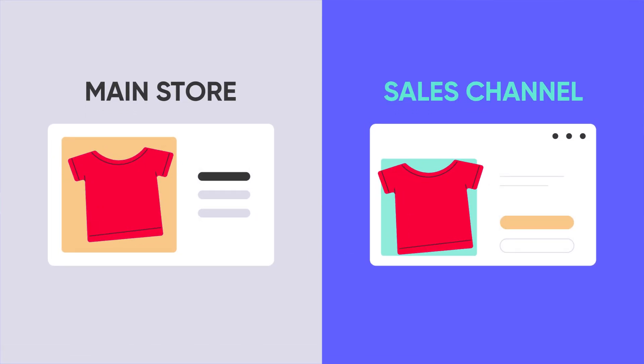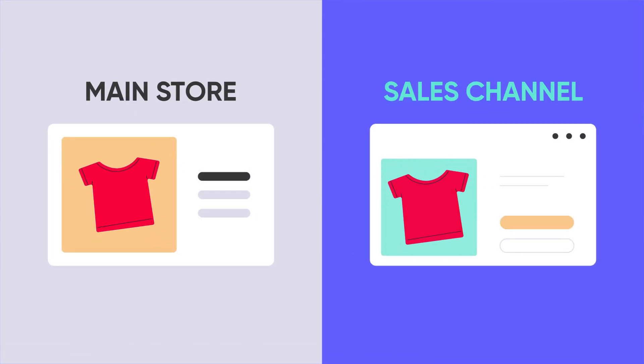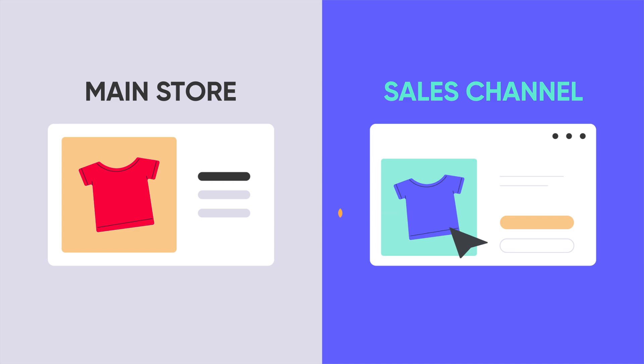Before starting the video, you should keep in mind that LitCommerce doesn't have image sync feature. So this process should be performed manually.